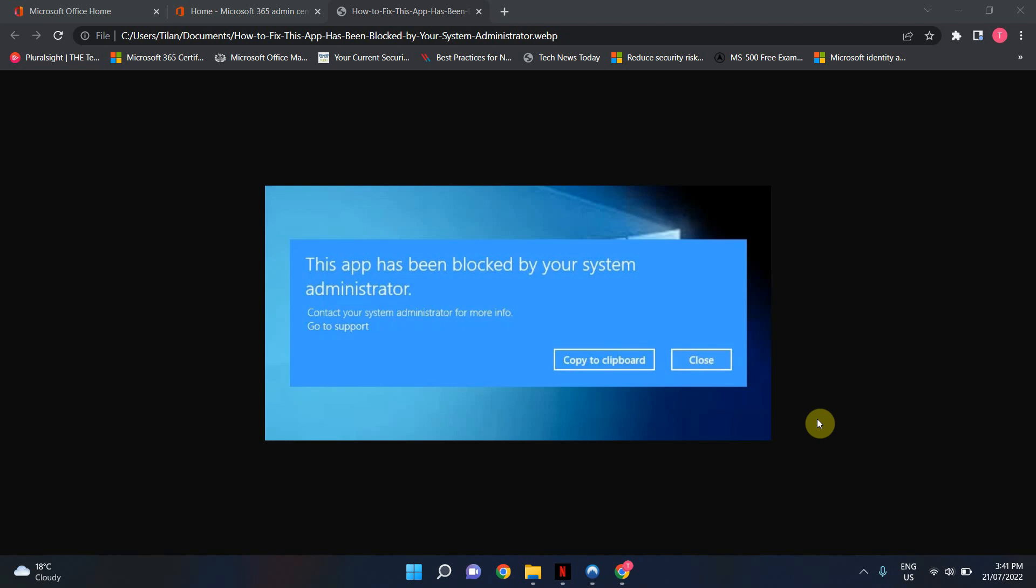The solution that I'm going to show you today is specific to an environment where you have an Azure AD joined device, you've got Microsoft Intune or Endpoint Manager set up with security baselines. If that's your environment and you're getting this error, it is highly likely it is because of a security baseline setting. I'm going to show you how to change that setting and hopefully fix this issue for you.